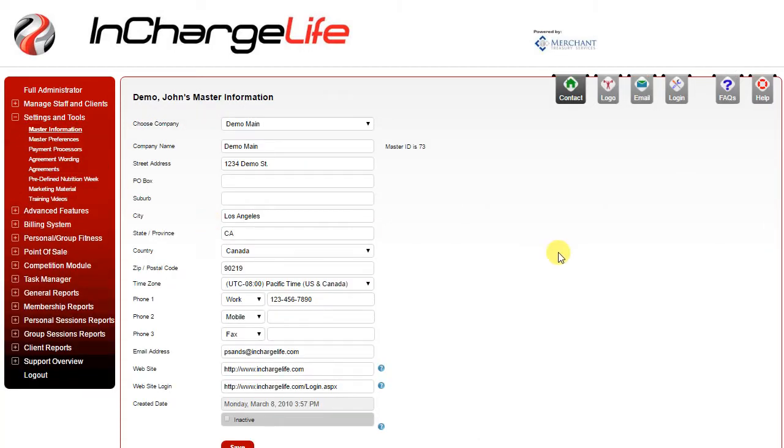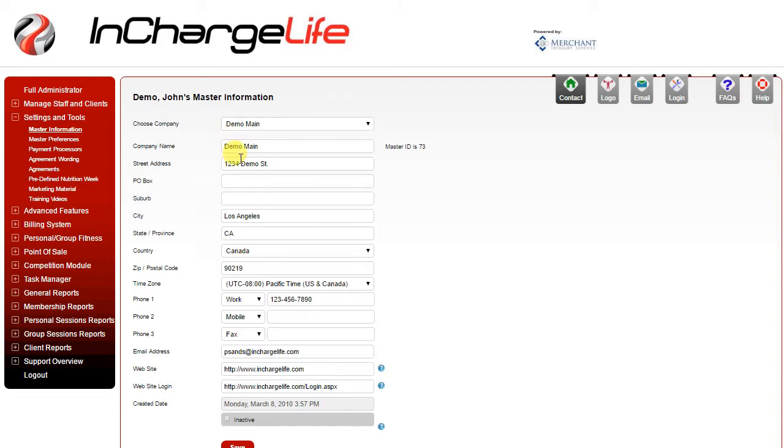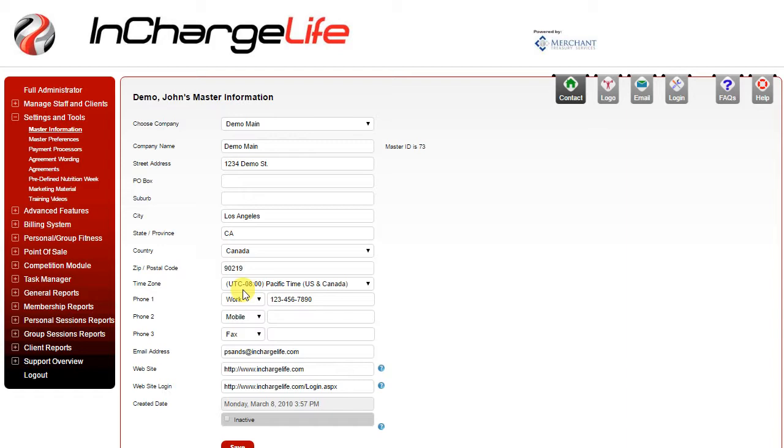This page is where you're going to add your basic contact information for your facility. The company name should already be there but ensure it's correct. Then make sure you add your address, city, state or province, country, and zip or postal code. Ensure you have the correct time zone set. This is used so that your calendar appointments when they're sent through email to clients will be booked in their calendars at the correct time.